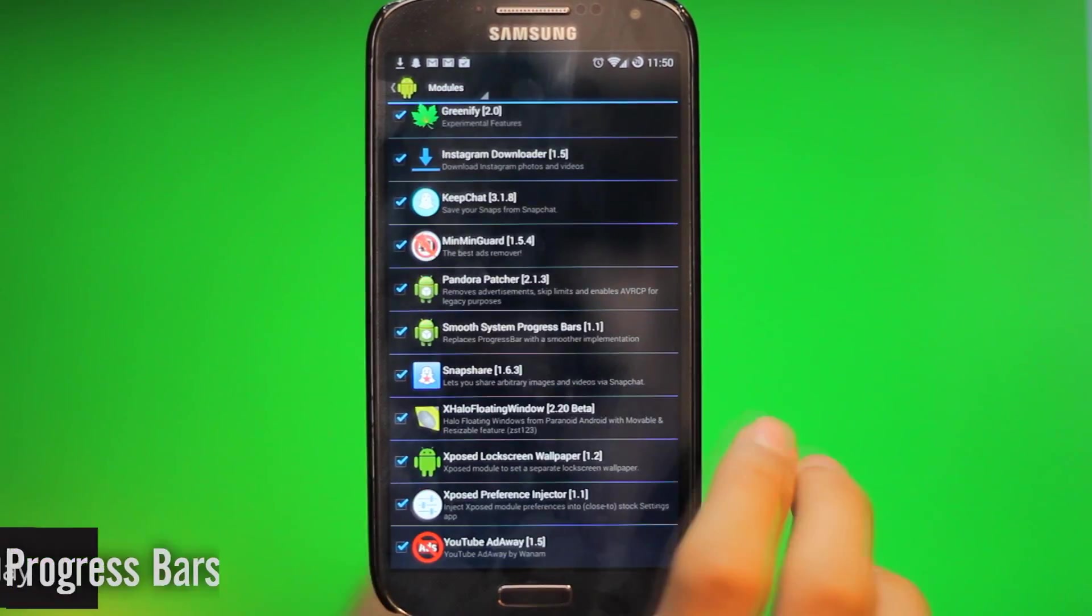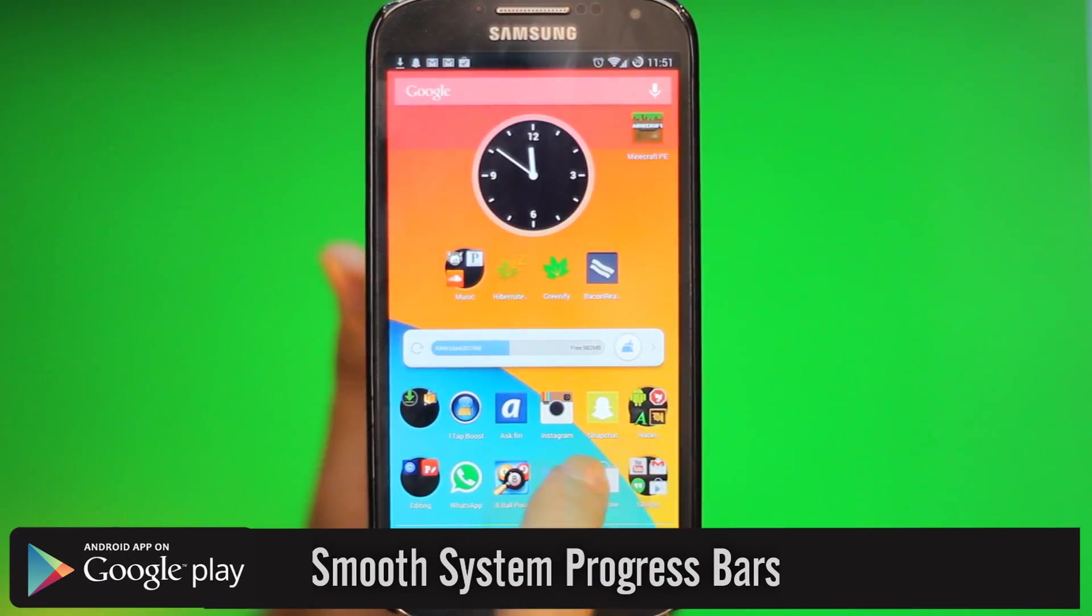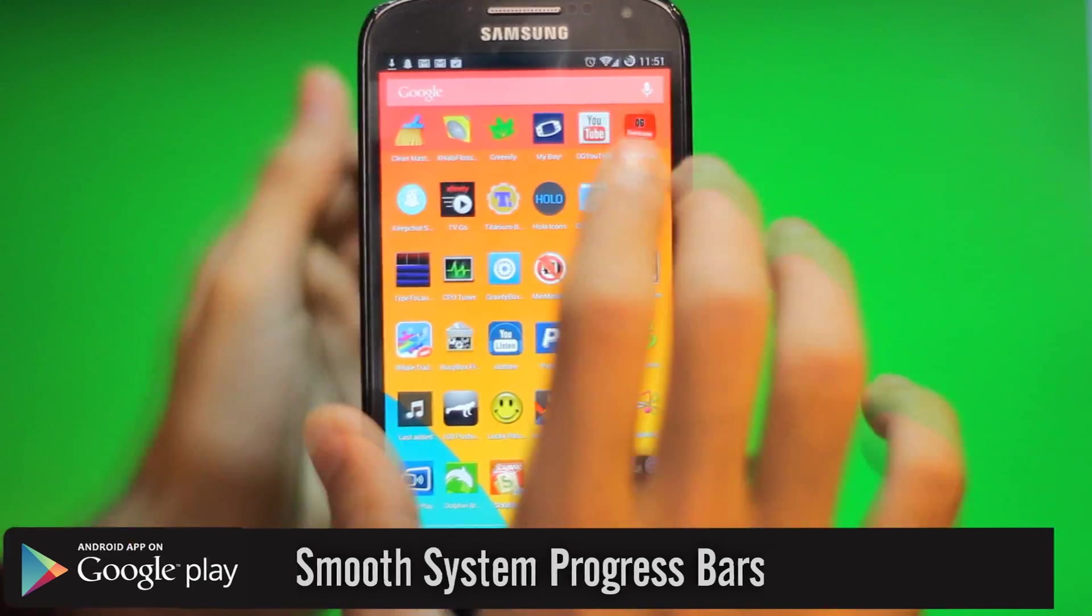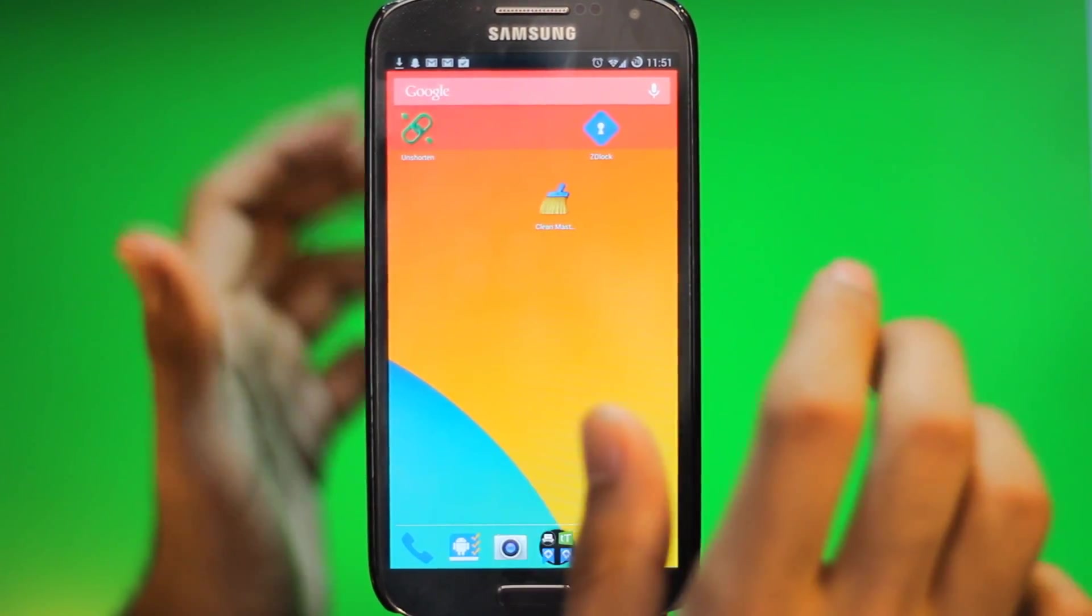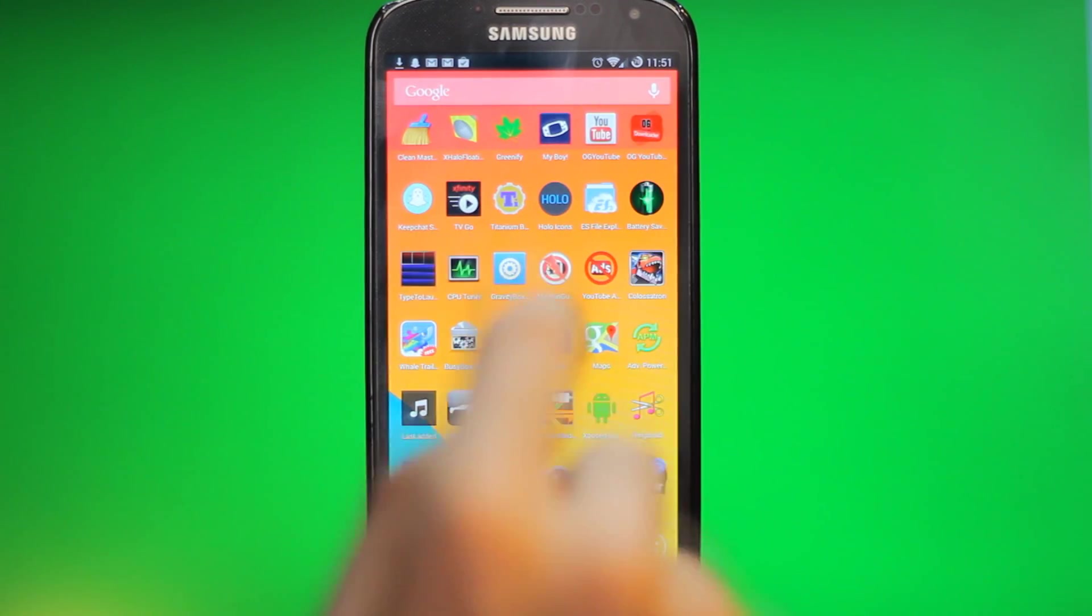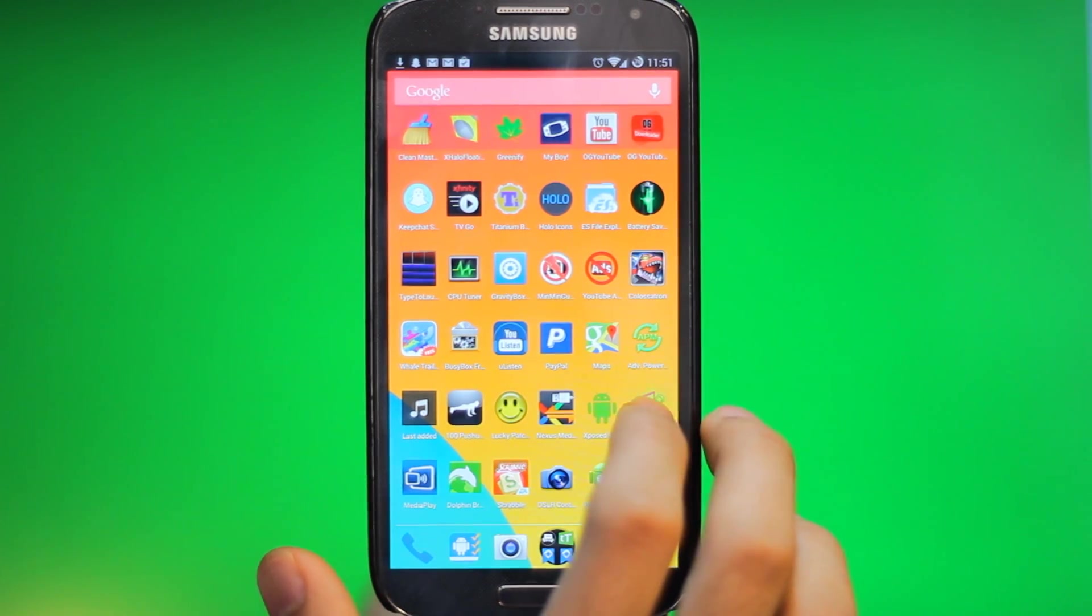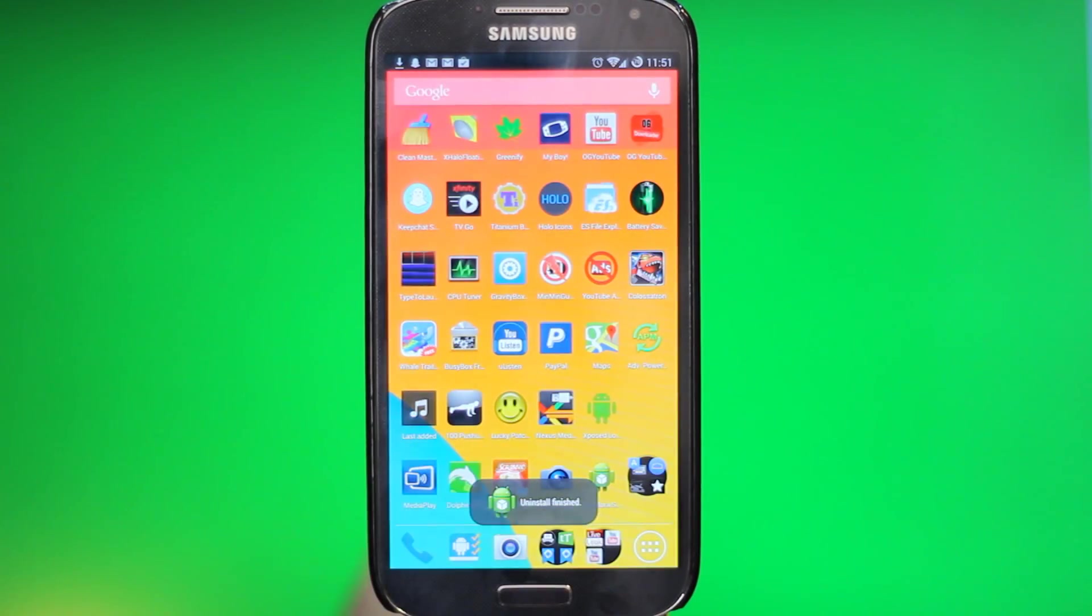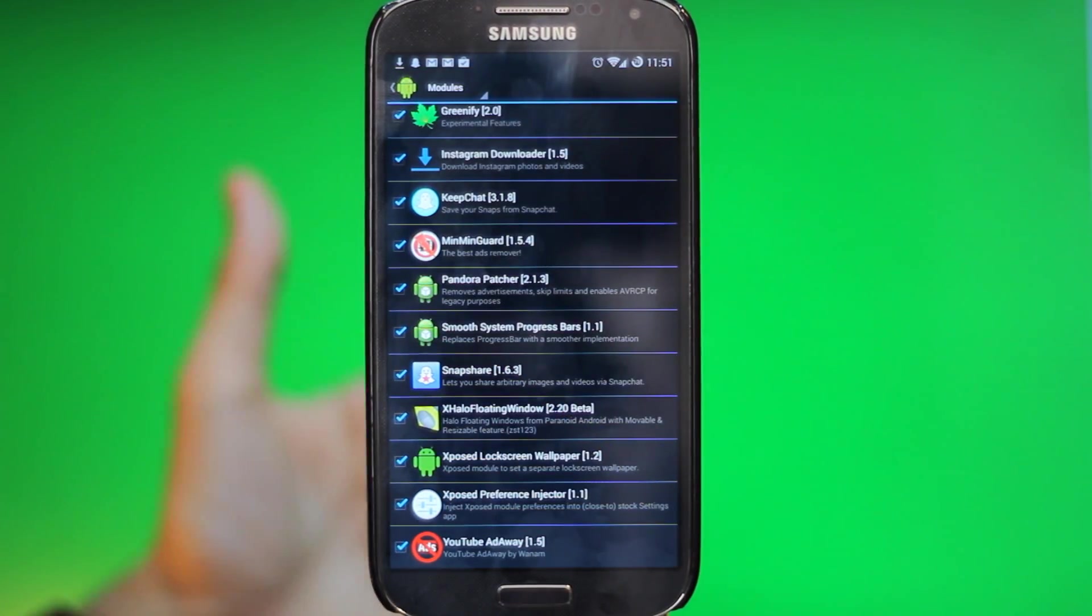The next one we have is called Smooth System Progress Bars. Now progress bars are when you install an app - usually on every single Android I've seen, it's all laggy, never a smooth status bar going across. So I'll install an app right here to show you guys what I'm talking about. So just notice how smooth it is. That was really smooth compared to the stock Android one, and you can also customize it to what color you want and how big and how thick the bar is.